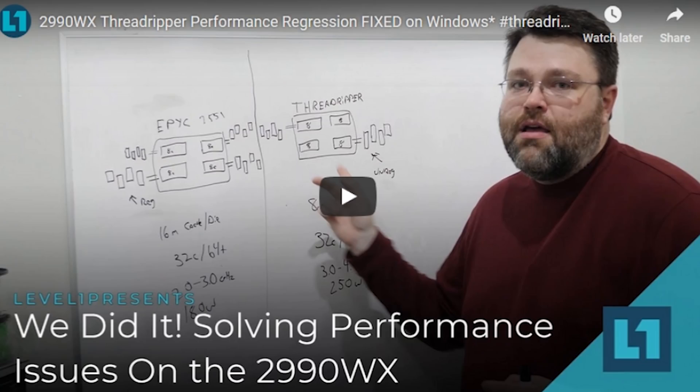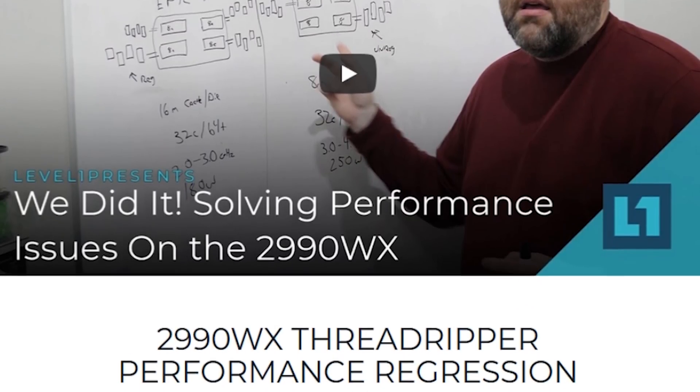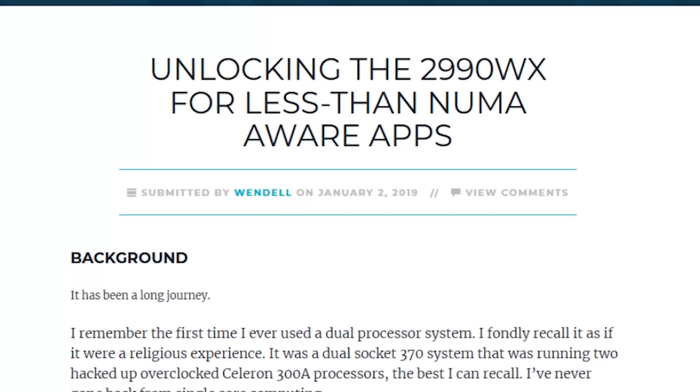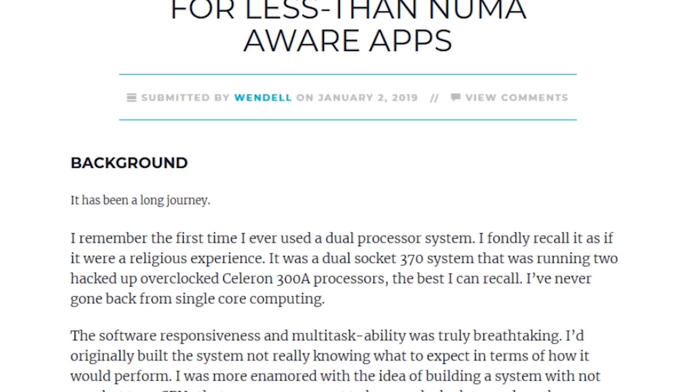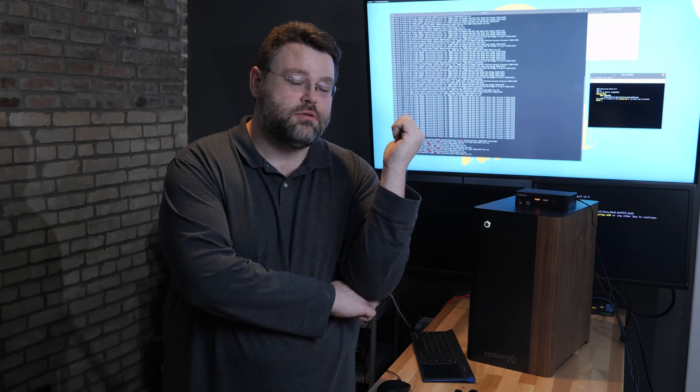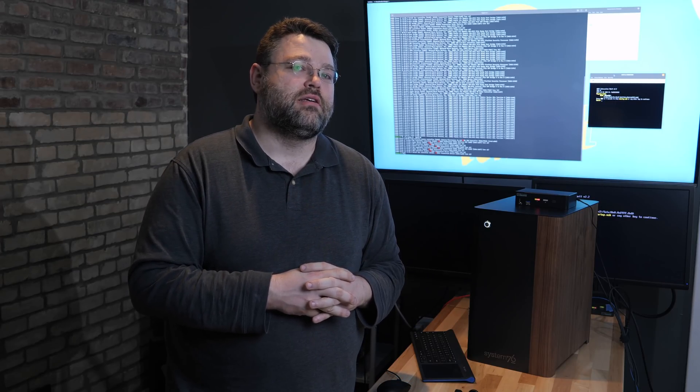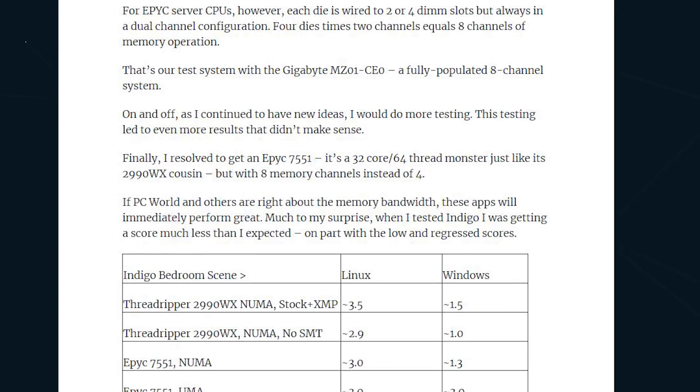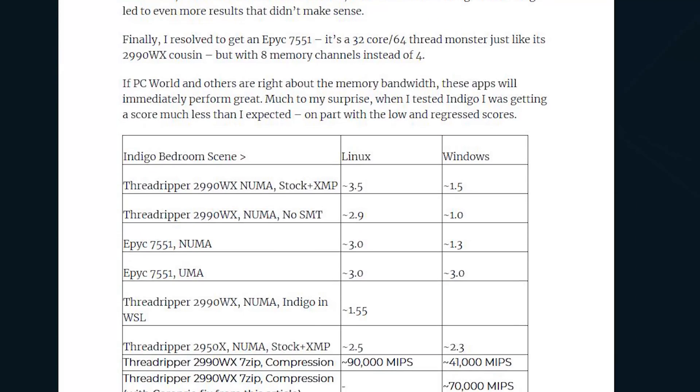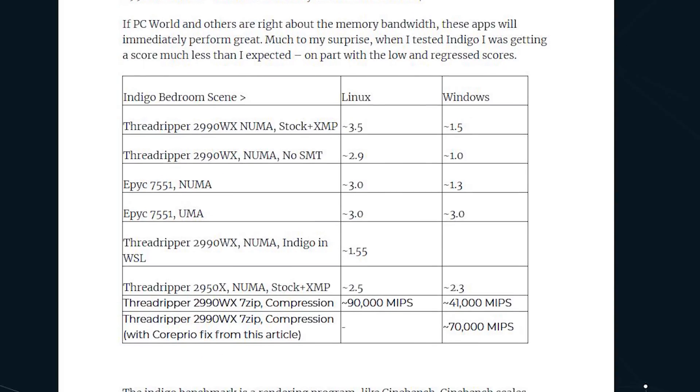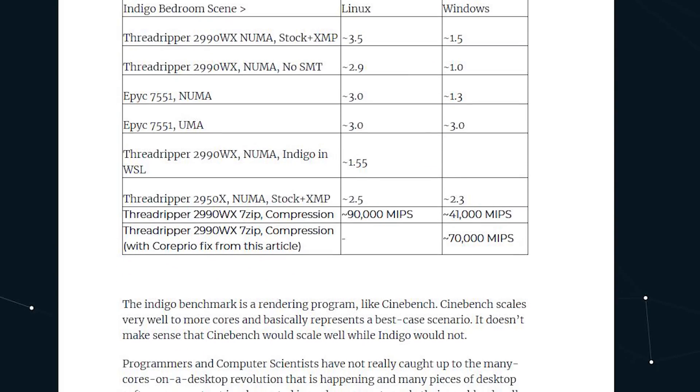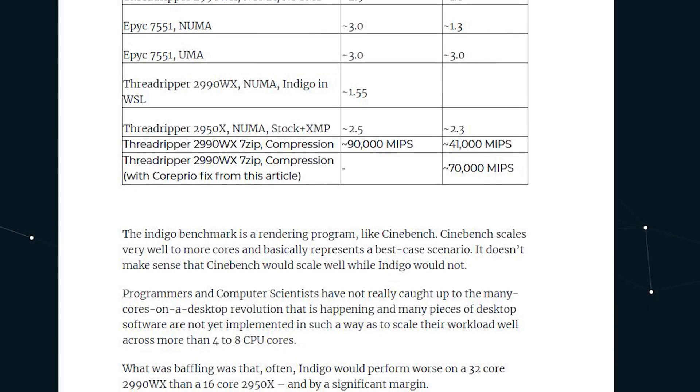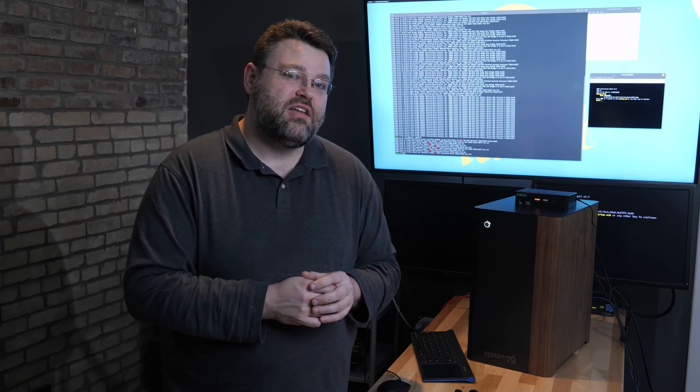That Windows scheduler regression thing - we've come full circle. We were running Linux under Windows and getting the Indigo performance regression, now we're running Windows with 32 cores under Linux under KVM. We run Indigo and as far as task manager knows and as far as Windows knows it's a unified memory access system.